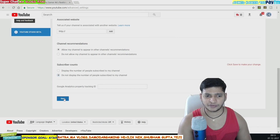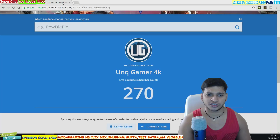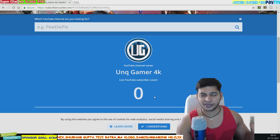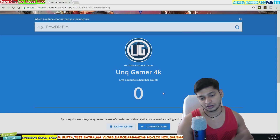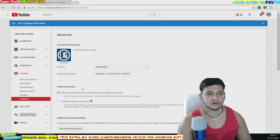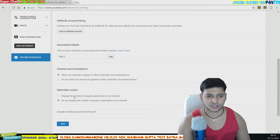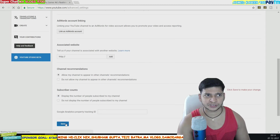I'll turn it off by selecting 'Do not show' and clicking Save. Once you click Save, go back and check — it should refresh automatically. You can see the subscriber count is now hidden. This is optional — if you want to do it, go ahead; I'm just demonstrating. I'll put it back on after showing.